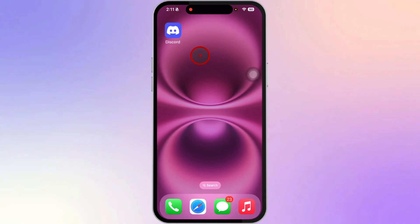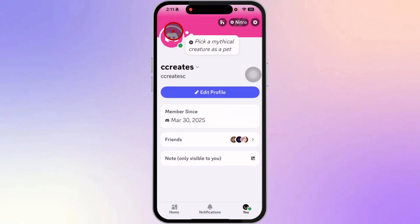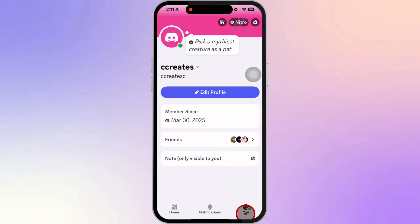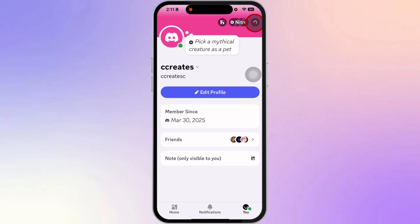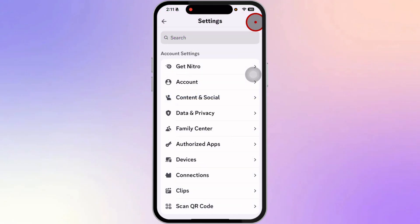So first, in your phone, head over and launch the Discord app. Then at the bottom right corner of your screen, click on the smile icon with your name. This will take you to your profile page. Then next, at the top right corner of your screen, click on the gear icon or the settings icon.